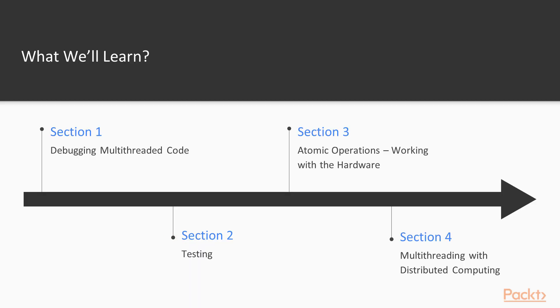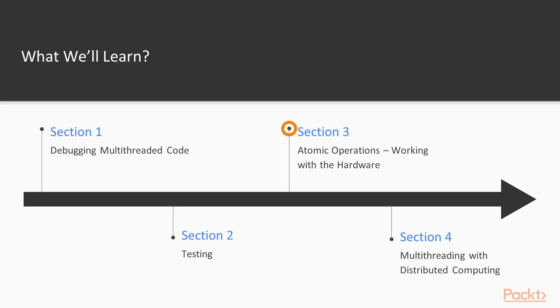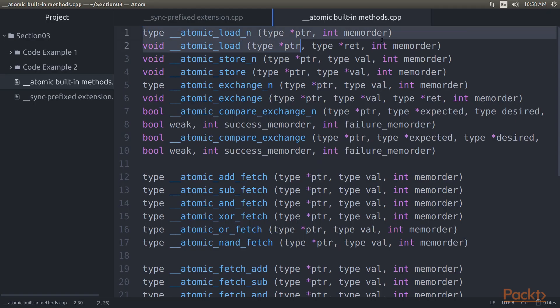Section 2, Testing, covers common pitfalls and gotchas and how to spot them before they come back to haunt you. Section 3, Atomic Operations Working with the Hardware, covers atomic operations in detail.